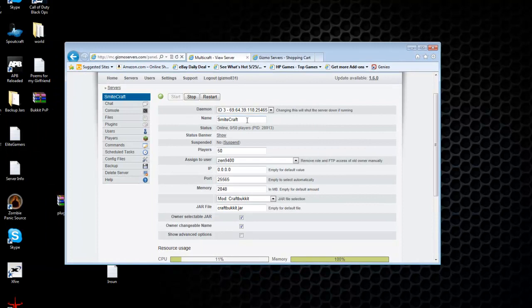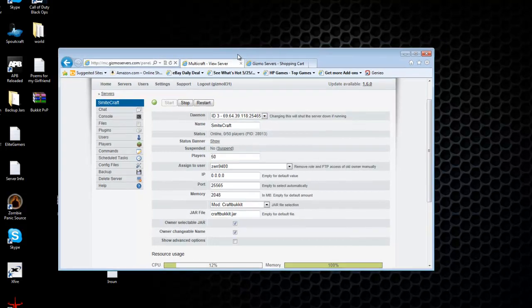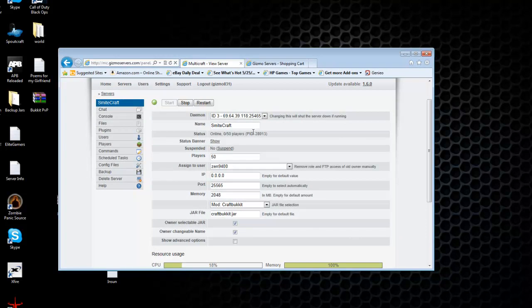What you'll need is to look in the description and download the FileZilla program that I have there for you. It's an FTP client and it just makes transferring files a lot faster and a lot easier. So go ahead and download that now and install it. And once you have that installed, come back to this video.